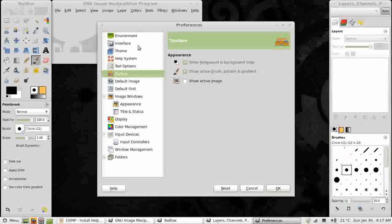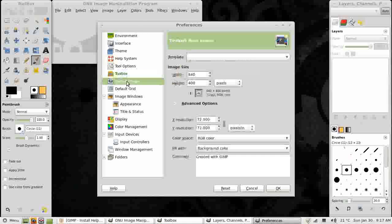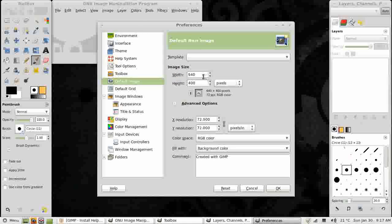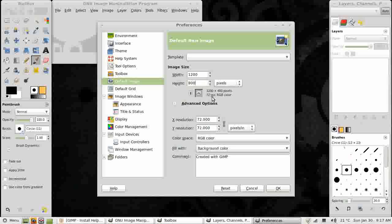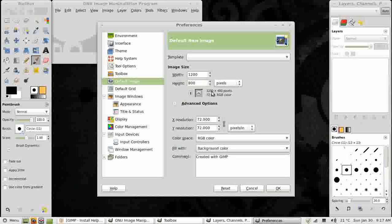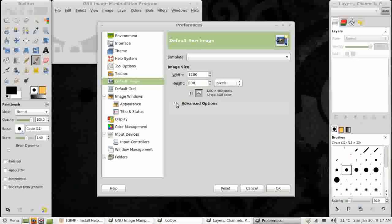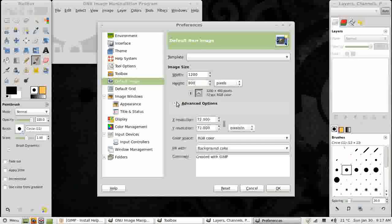The last area we're going to change in the Preferences is the default image size. By default it's 640x400 pixels. That's very small. I'm going to make it quite a bit larger, 1200x800 pixels. And the default is 72 points per inch or dots per inch. That's a great resolution for web display but not for print. I want something larger.